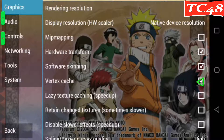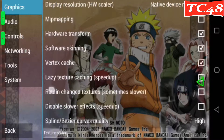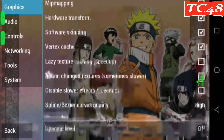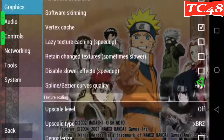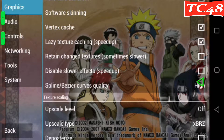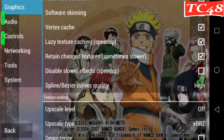Hardware, hardware, software — we're going to leave them checked. On vertex, we're going to leave it checked. Lazy texture speed up, we're going to check it. On retain changed, check. On disable slower effects, we're going to check again.